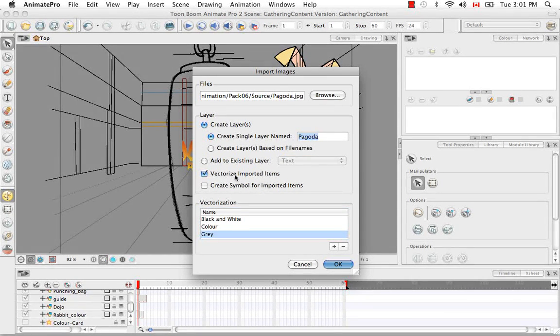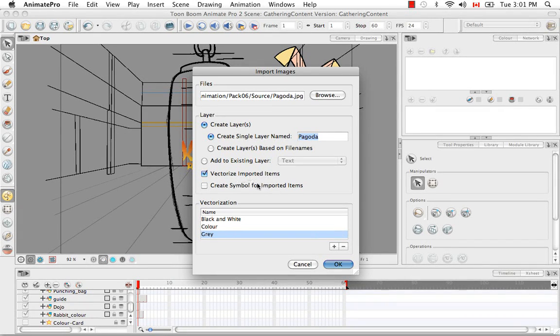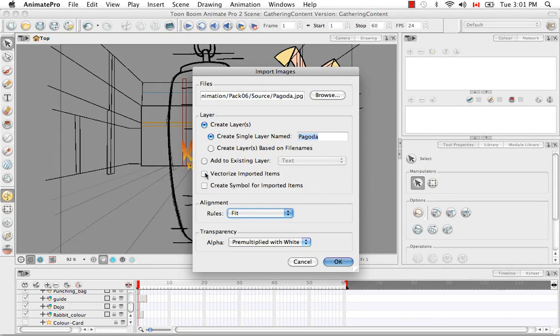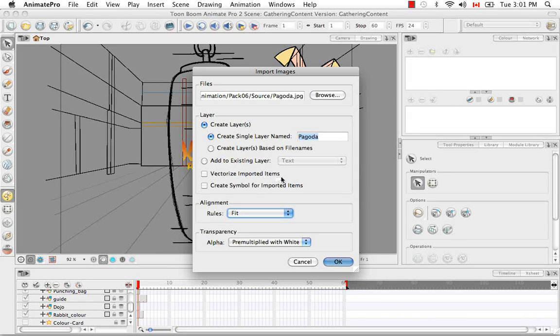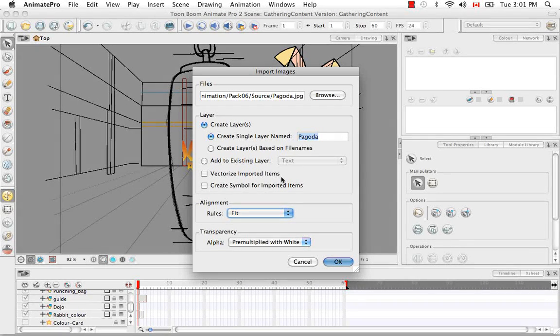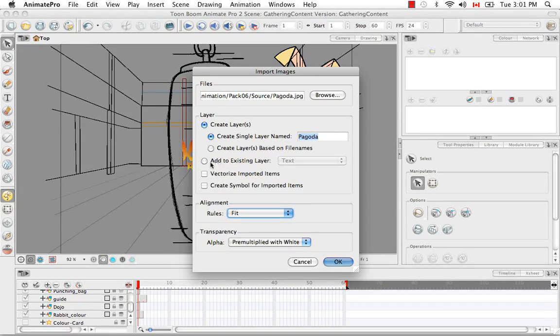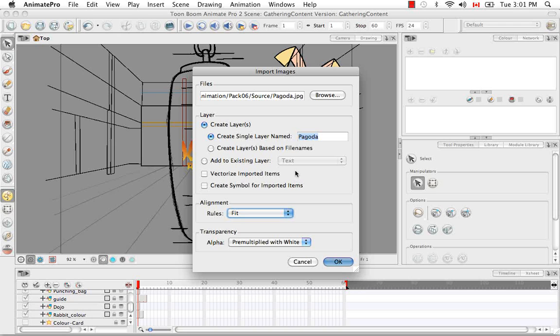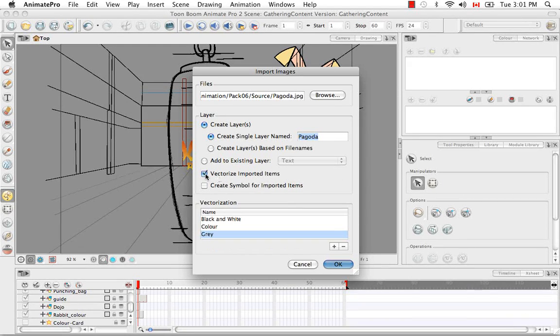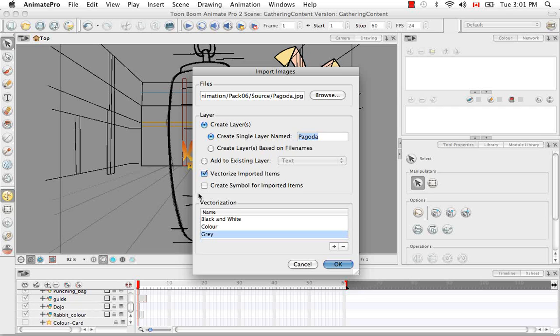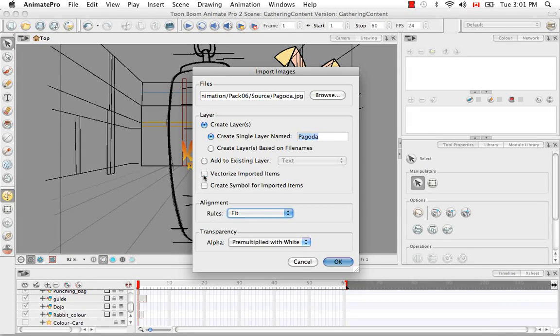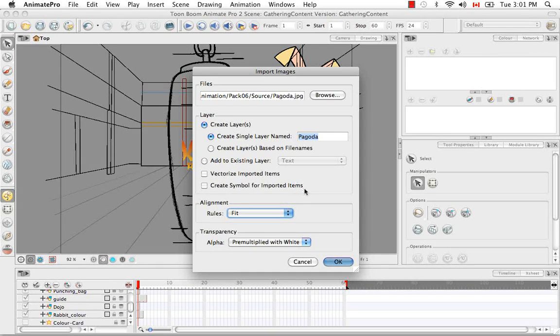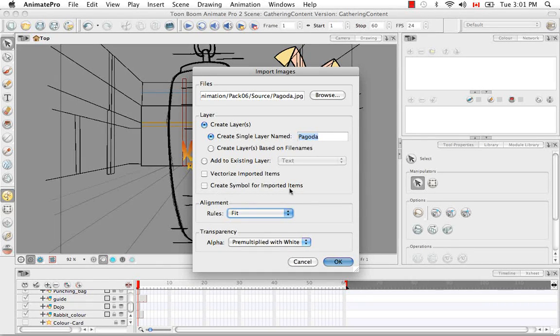Your next option is whether you want to vectorize imported items. I'm going to uncheck this because the entire point of this tutorial is to show you how to import bitmap images that are not vectorized. But fear not, in the next tutorial I will go into great detail on how to vectorize imported items. If you noticed actually all the parameters changed here when I unchecked this. But I will go into these parameters as well in the next tutorial. So for now I'm going to uncheck that and take a look at the next option, create symbol for imported items.